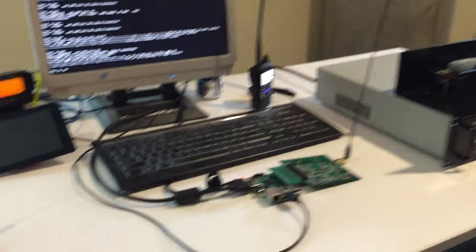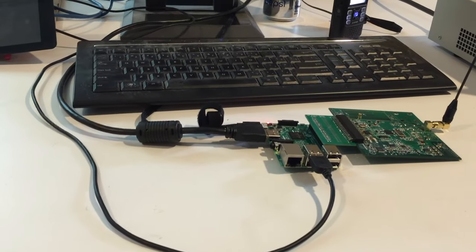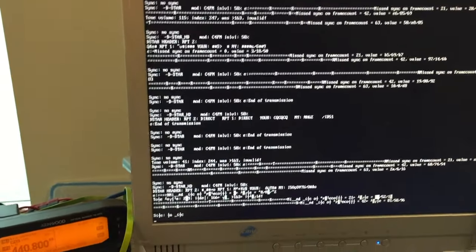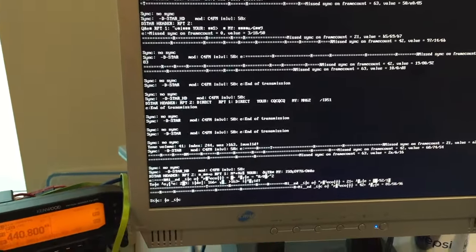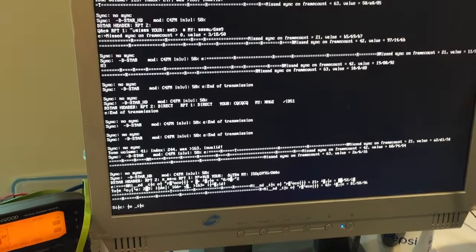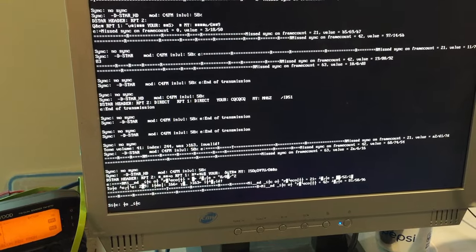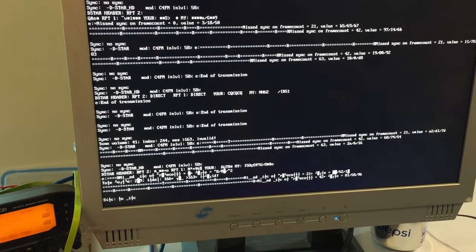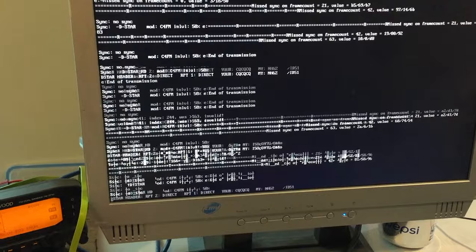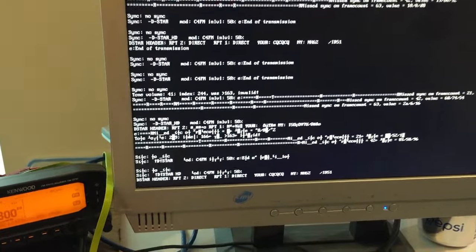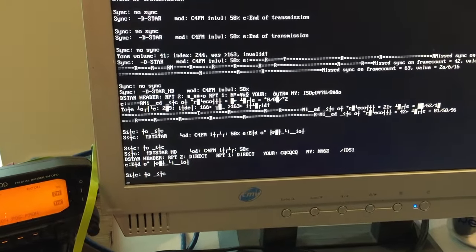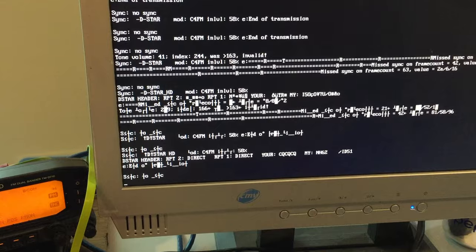We also have a demonstration here of another UDR-X that is decoding DSTAR. I have my IC51 that's transmitting a DSTAR signal. And if it works correctly then you'll see, oh well, there we go. You'll see the DSTAR header is getting decoded off of the ID51.